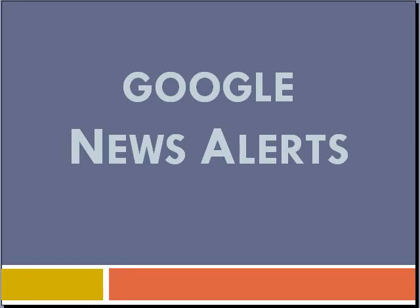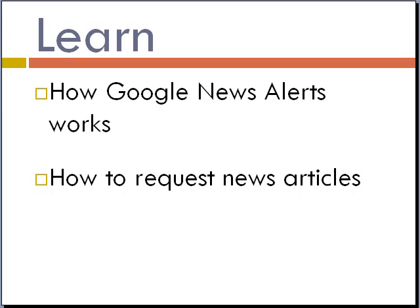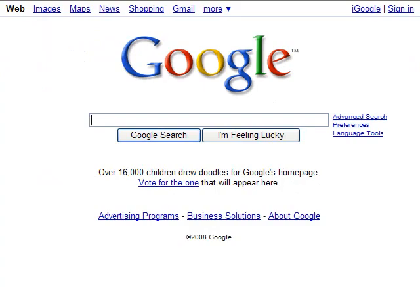Welcome to this brief tutorial about Google News Alerts. In this video, learn how Google News Alerts works and how to request news articles about your topic to be emailed to you. The first step in setting up this process is to go to the Google homepage and then click on News.